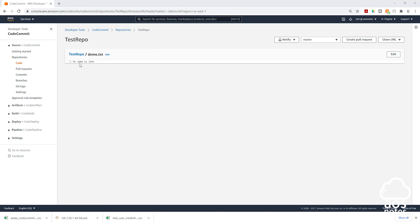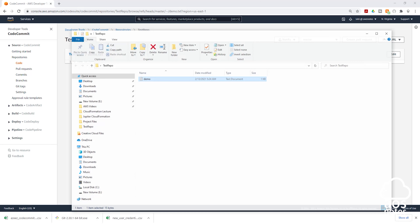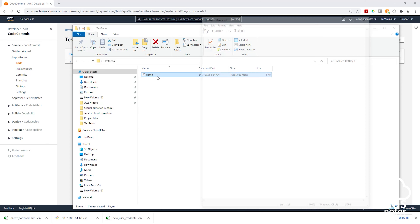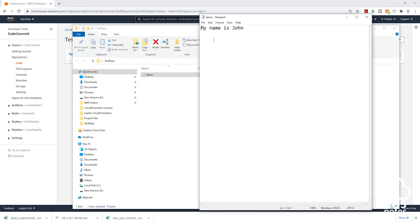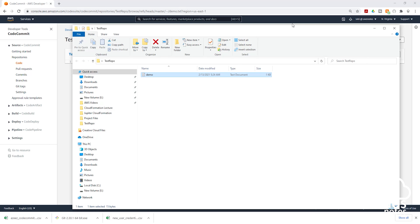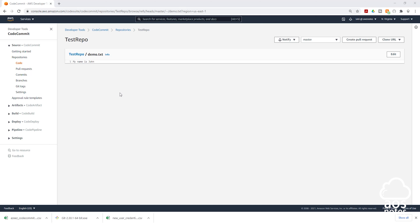Anytime you want to update a file, all you have to do is come to your local repository, open the file, make your changes, and save it. Then in your Git Bash terminal, use 'git add', 'git commit', and 'git push' to push it back to your CodeCommit repository. This is how you set up a Git client to work with CodeCommit. Thank you and I'll see you in the next lecture.